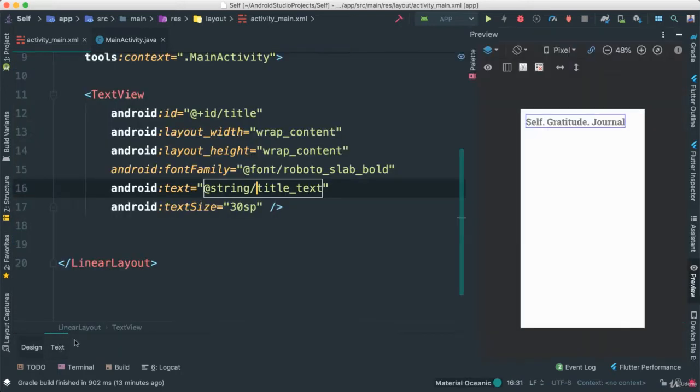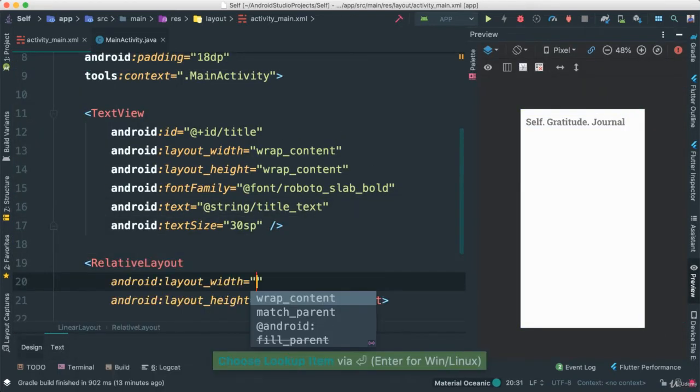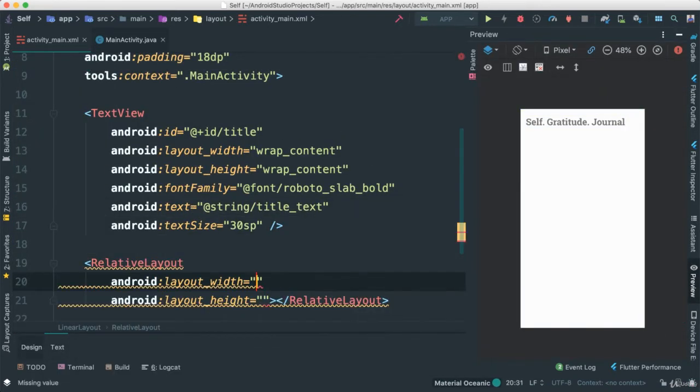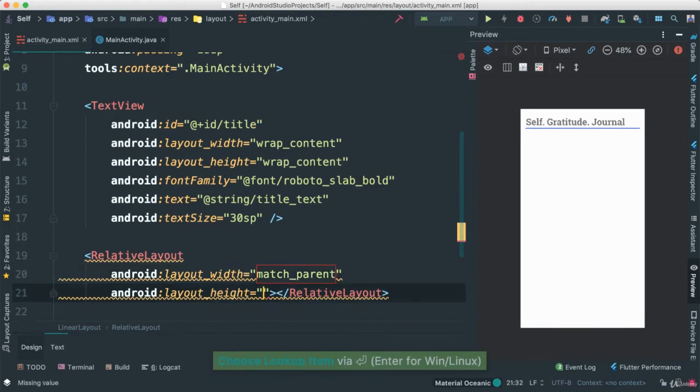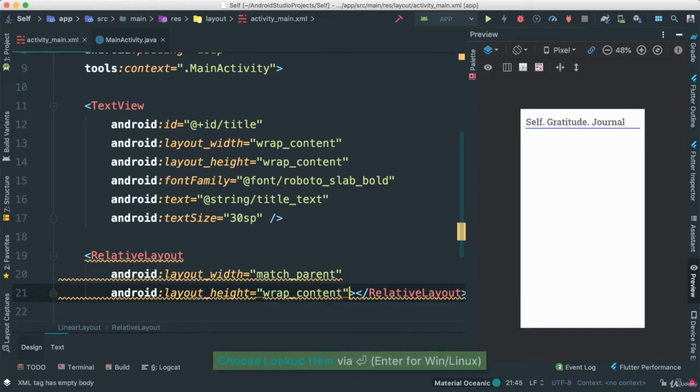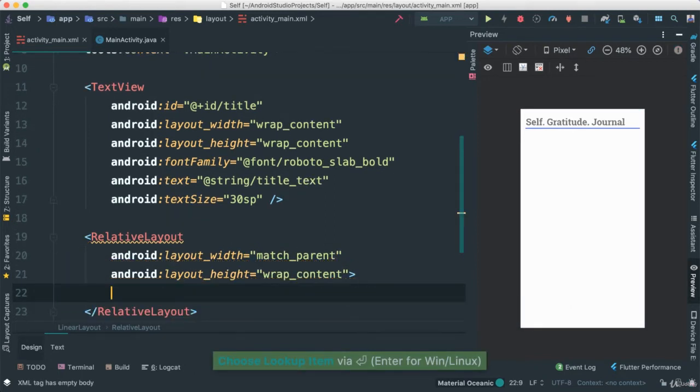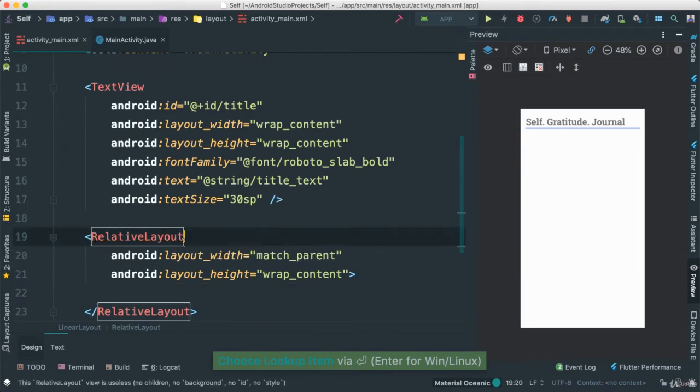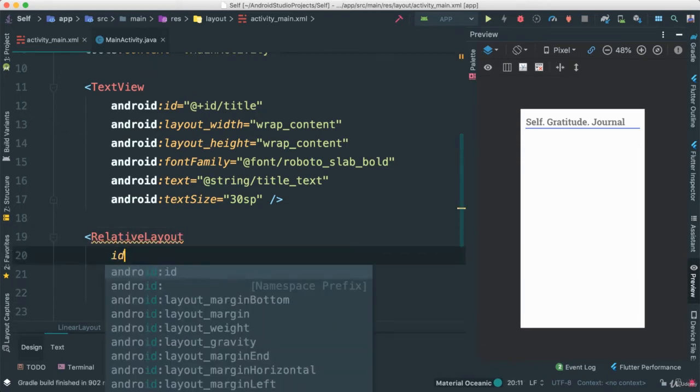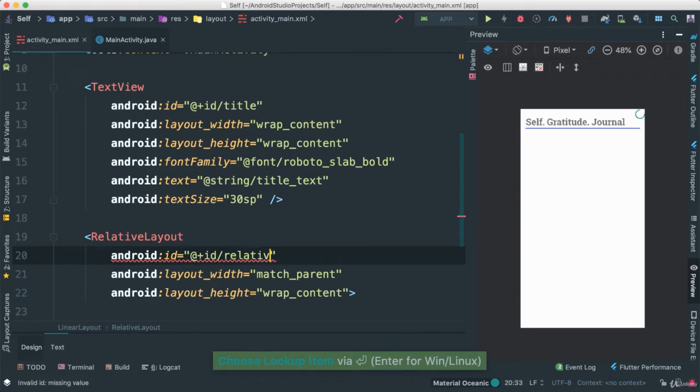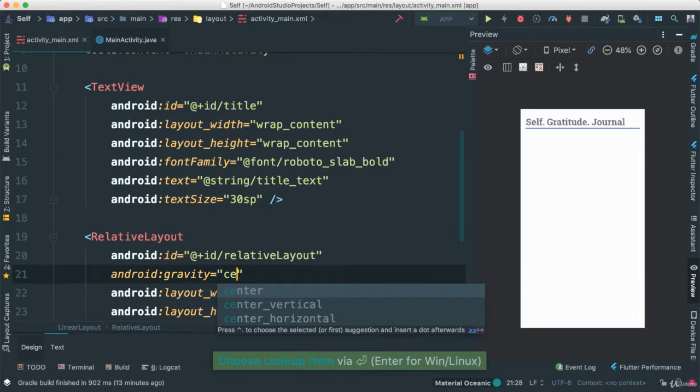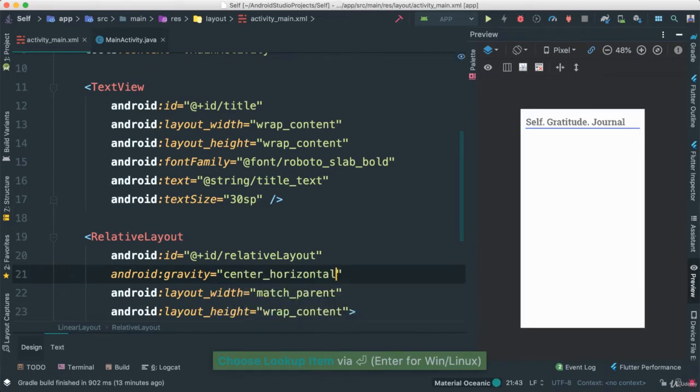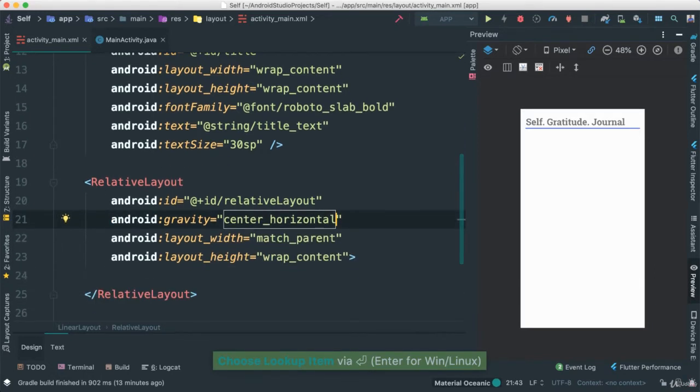So go back to our text. Here I'm going to create a relative layout. I'm going to make match parent. And this is going to be wrap content like this. Of course, we need to add some sort of ID, even though we're not going to be using this ID. I'm going to just call this relative layout. And I'm going to give it a gravity center horizontal as such.